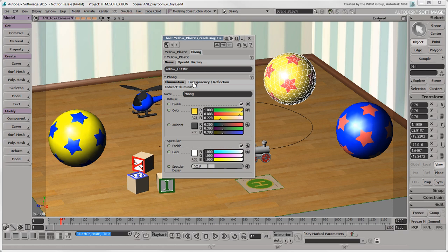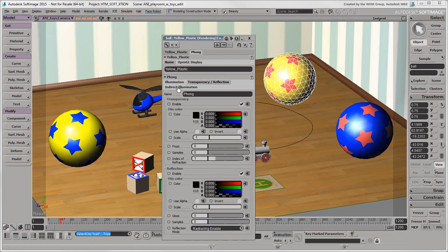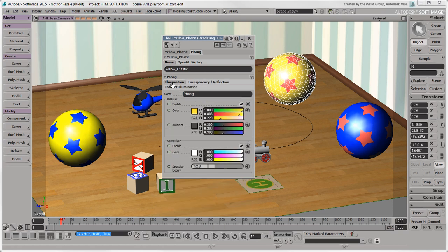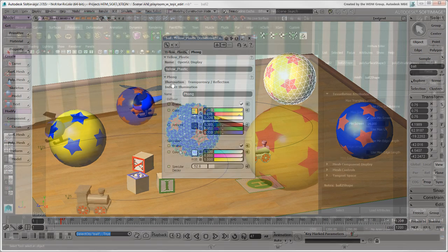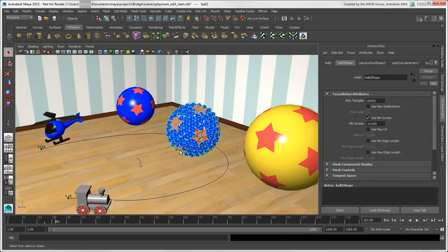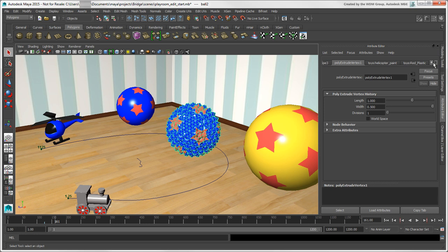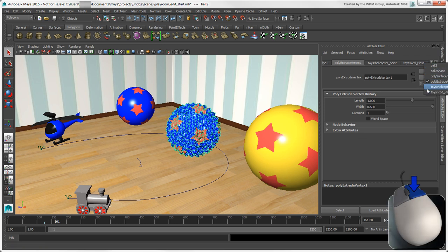In Softimage, you can click the tabs to switch among the different property pages in a Property Editor. In the Attribute Editor, you can do the same thing to show all the nodes that make up the object. Or right-click the arrow at the end to select the node you want from the menu.